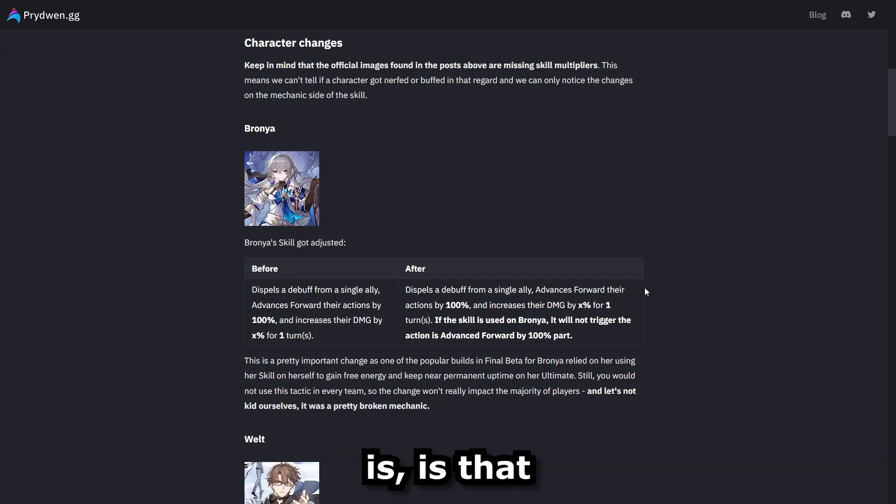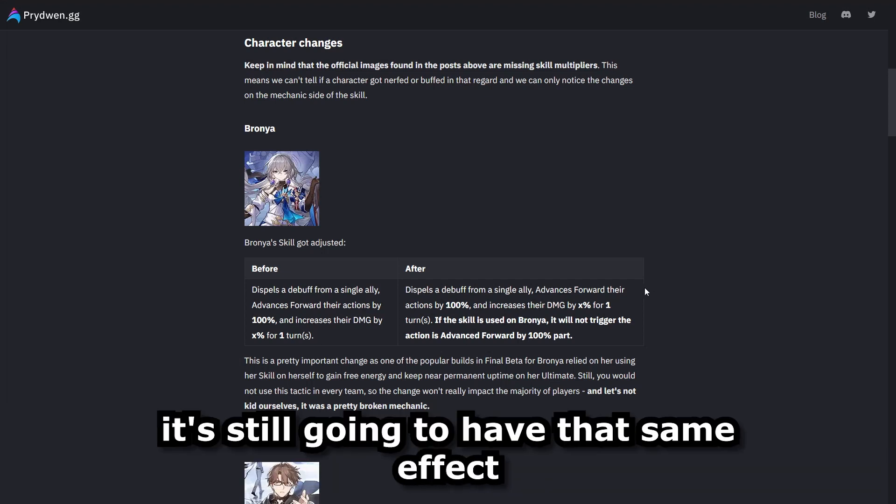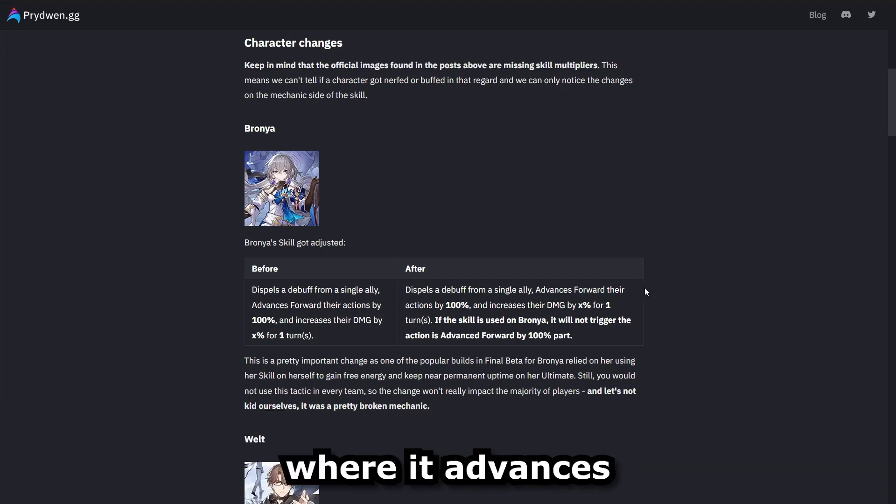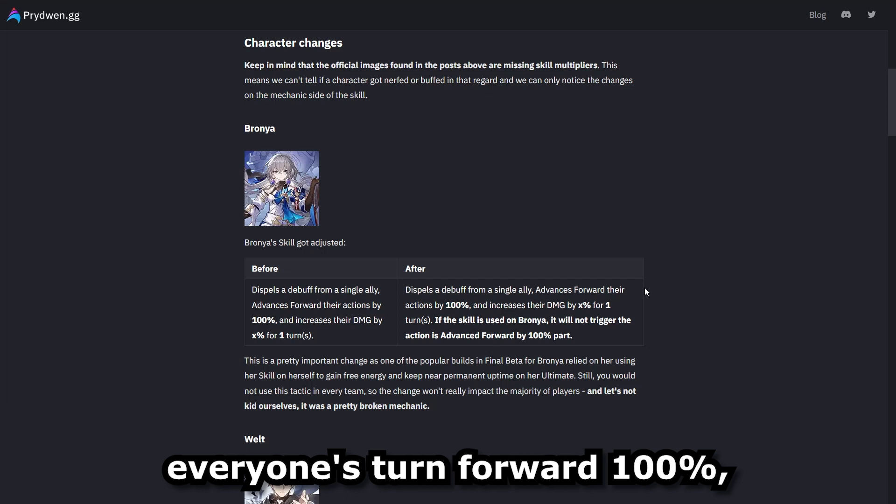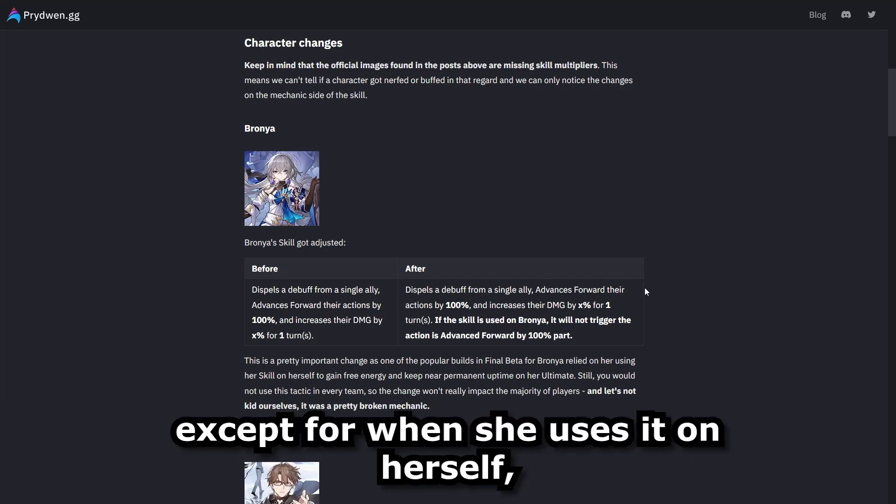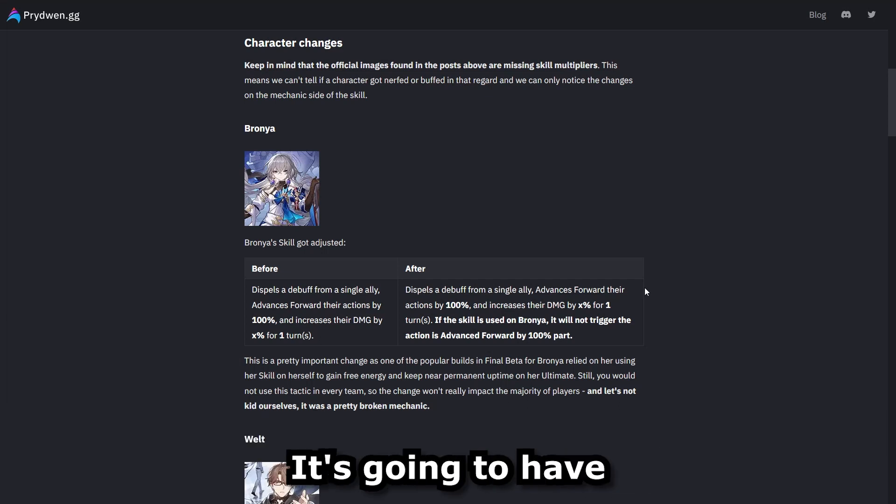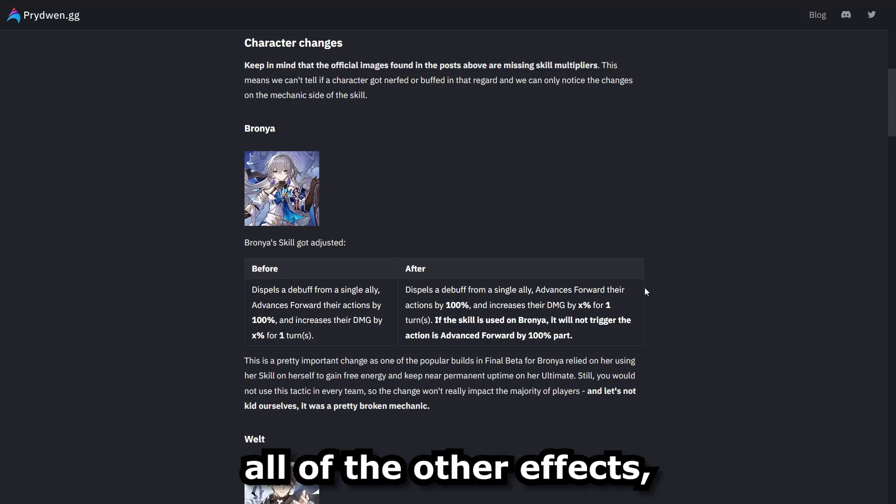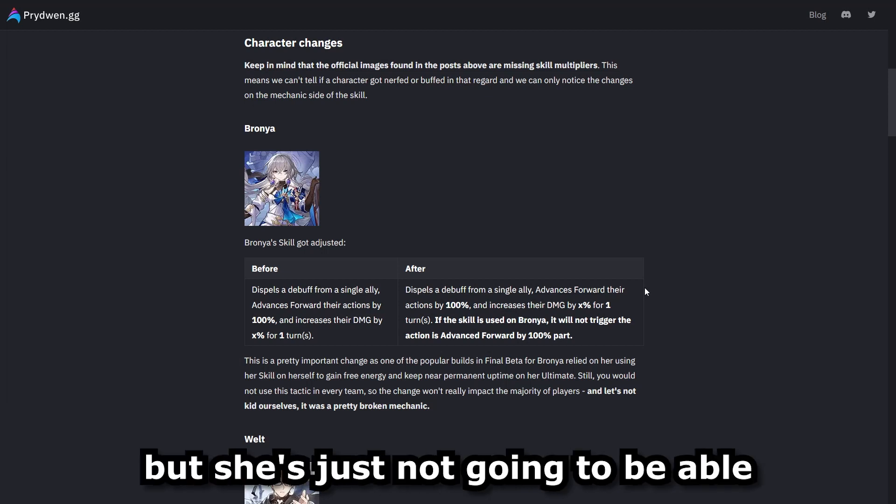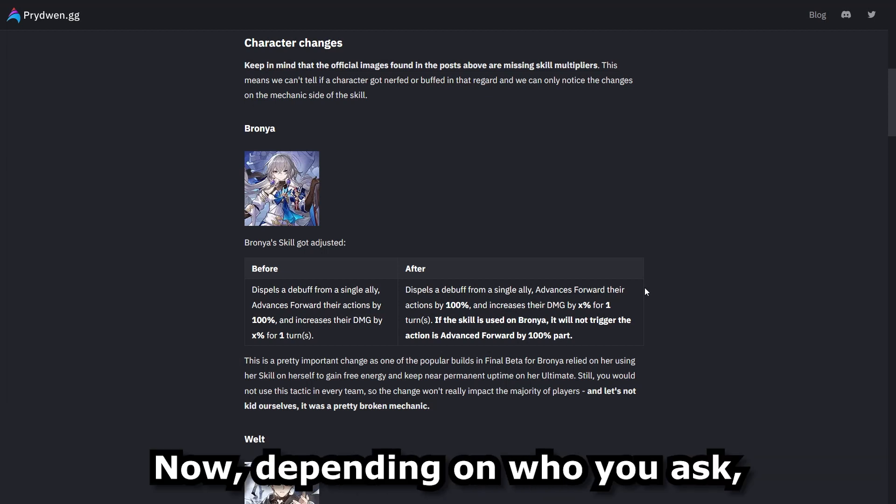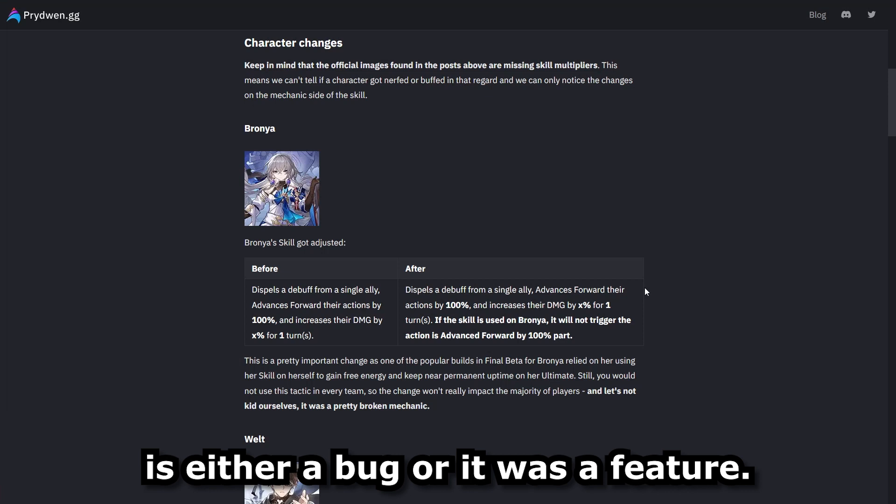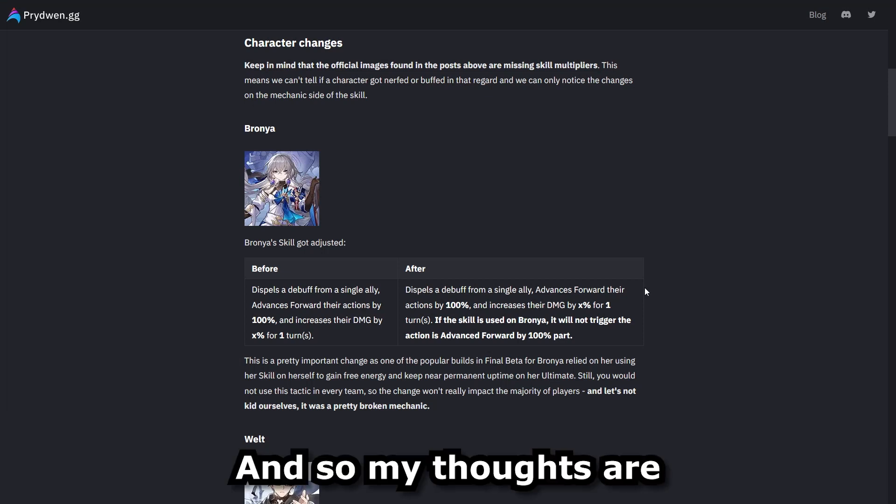And now the adjustment is that it's still going to have that same effect where it advances everyone's turn forward 100%, except for when she uses it on herself. When she uses it on herself, it's going to have all of the other effects, but she's just not going to be able to go next. Now, depending on who you asked, this is either a bug or it was a feature.